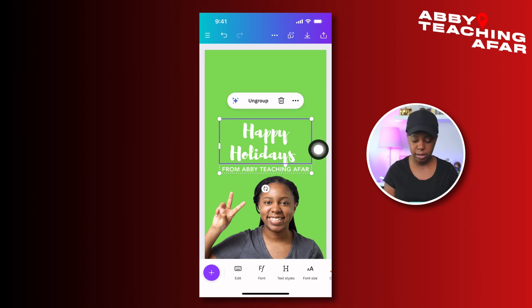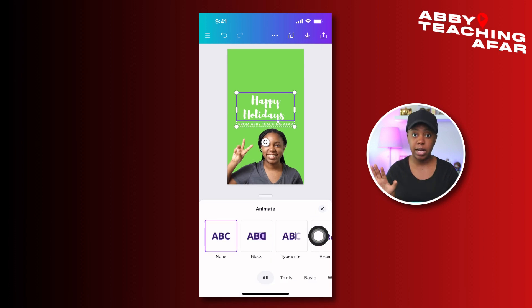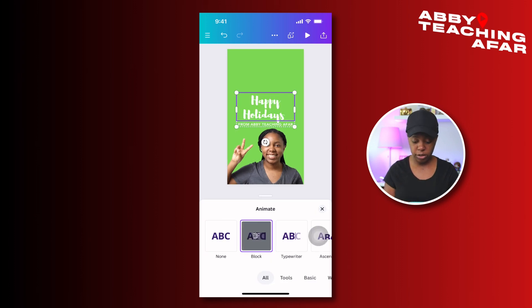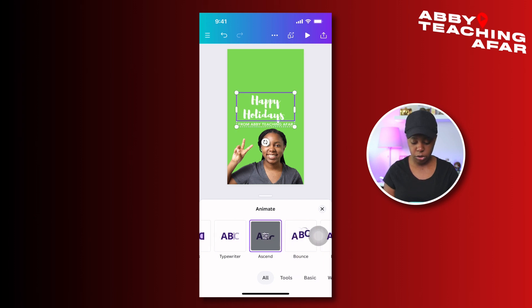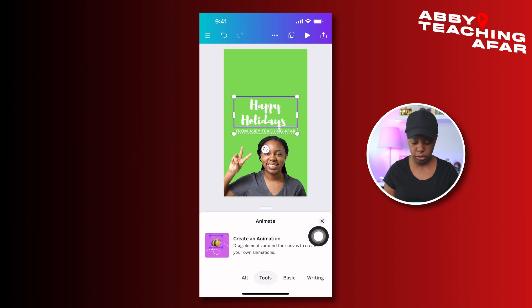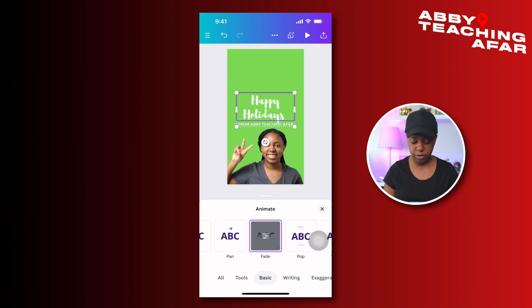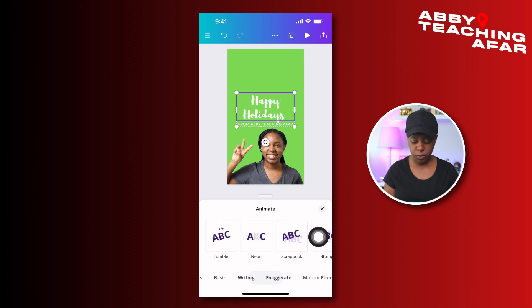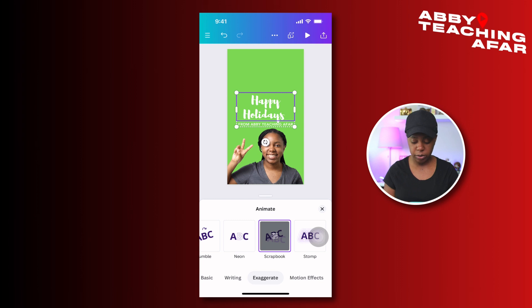Now it's time to animate. Click on the text and scroll over to animate, then press animate. We have lots of different options here — you can press on these and play around with them to see what you like. There are also tools where you can create your own animation, which I'll go over in another video. There are basic ones like rise, and you also have writing where it types up the text.